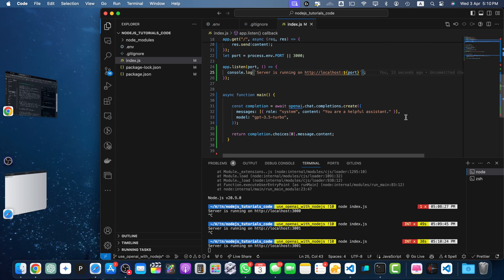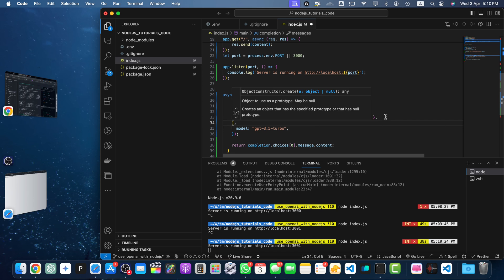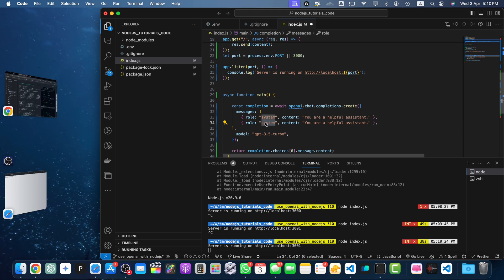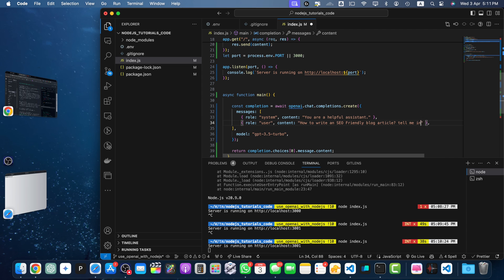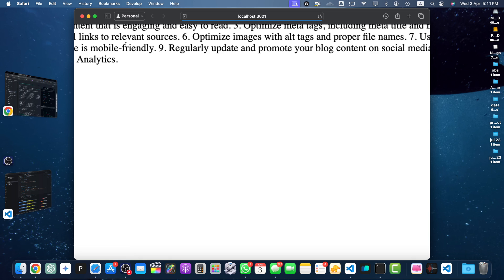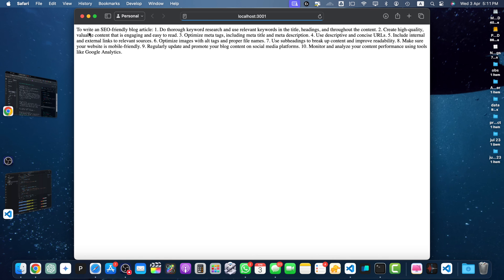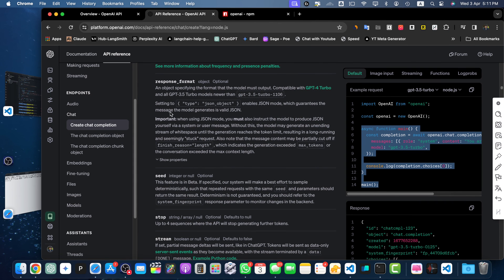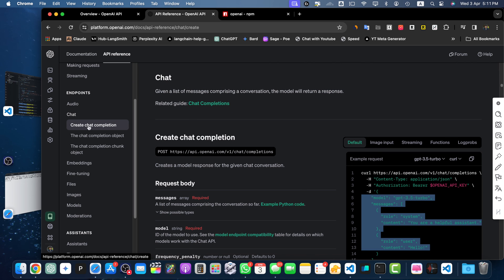This time we got the proper response: 'How can I assist you today?' You can also add a second message from the user. In the role field specify 'user', and in the content add your question — for example: 'How to write an SEO-friendly blog article? Tell me concisely.' Save it, restart the server, reload, and we got the response: 'To write an SEO-friendly blog article, do thorough keyword research and use relevant keywords in the title, headings, and throughout the content.' This is how you use the OpenAI API in Node.js.